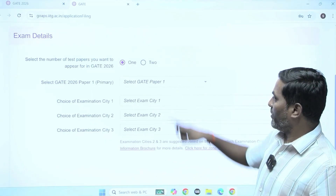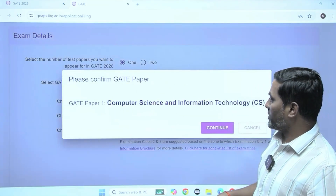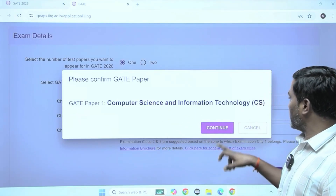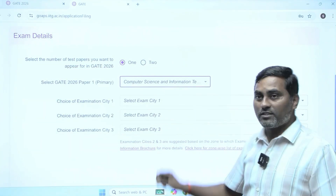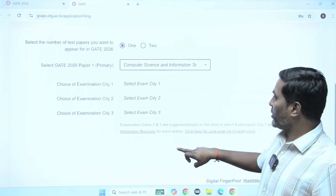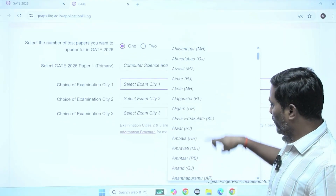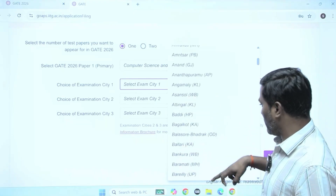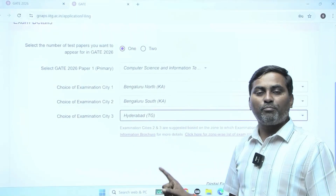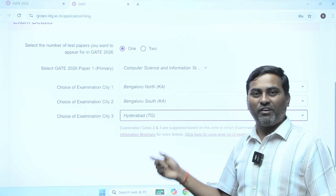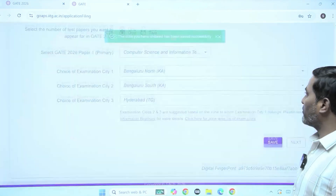Select the paper. I am looking for Computer Science Engineering — you have to confirm it. Then choice of examination cities — depending on you, there are three options given and you need to select based on your priority. I selected one paper and also gave city preferences.